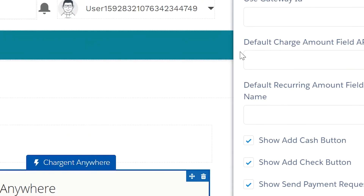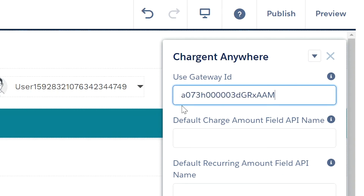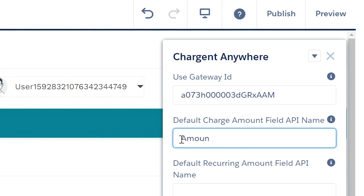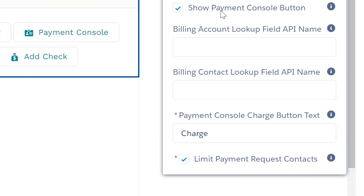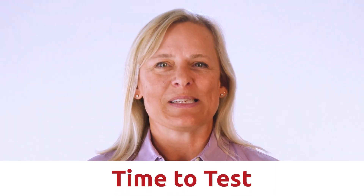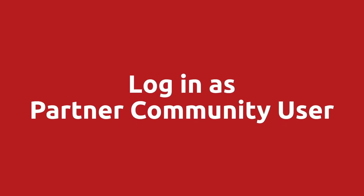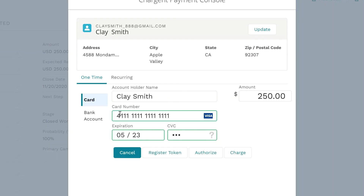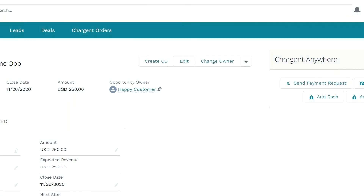For the configuration, set the gateway ID for the desired payment gateway, add the default charge amount — the Opportunity Amount field will work, for example — and set Limit the Payment Request Contacts to True. If you missed any of the steps or settings, consult the page in our documentation for easy reference. Now it is time to test. Log in as a partner community user to make sure everything works as expected, since as the system administrator you will have access to things that regular partner community users will not.